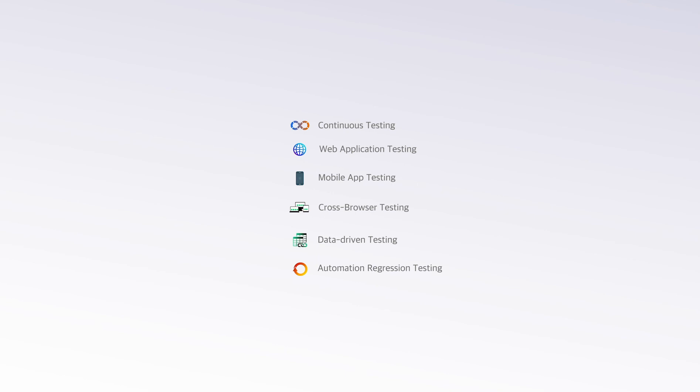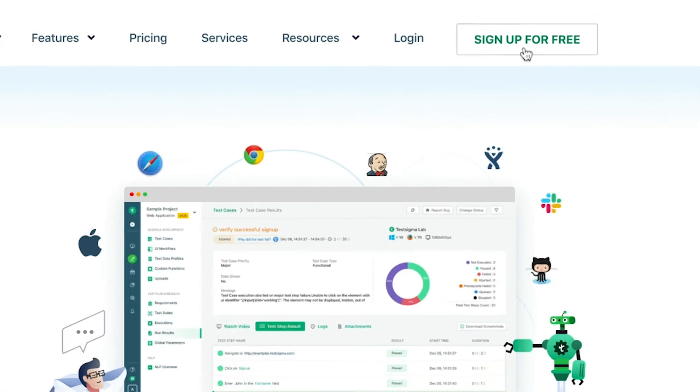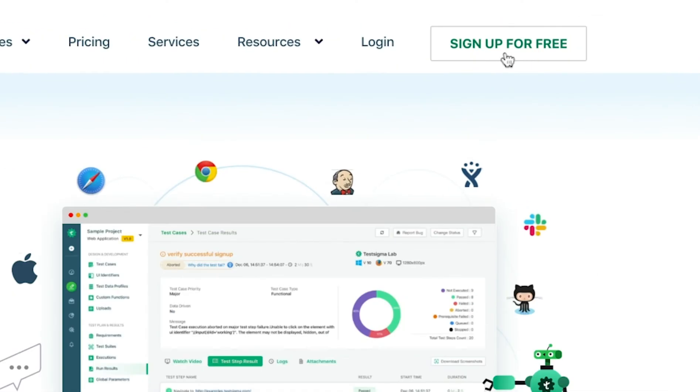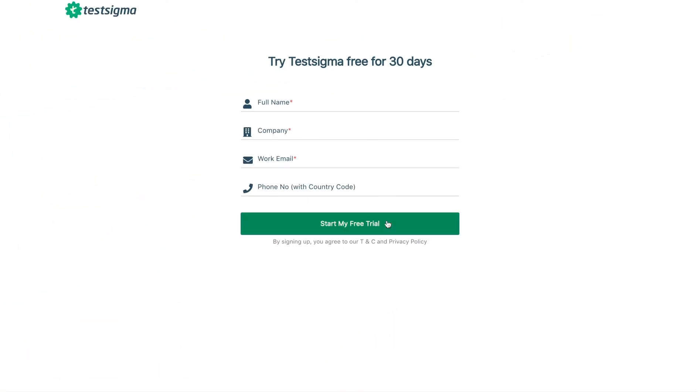TestSigma takes care of your end-to-end testing requirements and lets you take the credit and focus on your application. Sign up for a free trial now to start your smart test automation journey with us today.